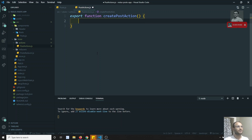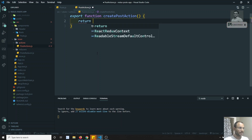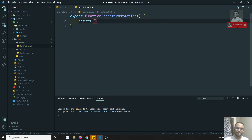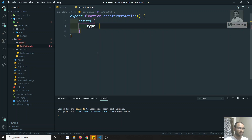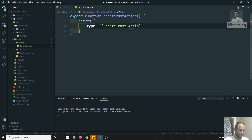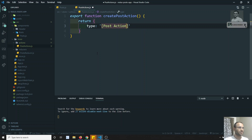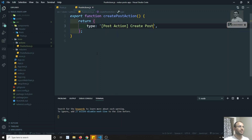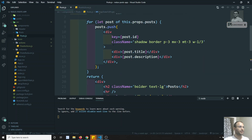I can write something like 'createPostAction'. An action creator is nothing but a function which returns the action. Here I return an object consisting of the 'type' — the type should be a unique identifier. I can write something like 'CREATE_POST'. So 'createPost' — this is the unique identity. Now we have created an action creator.